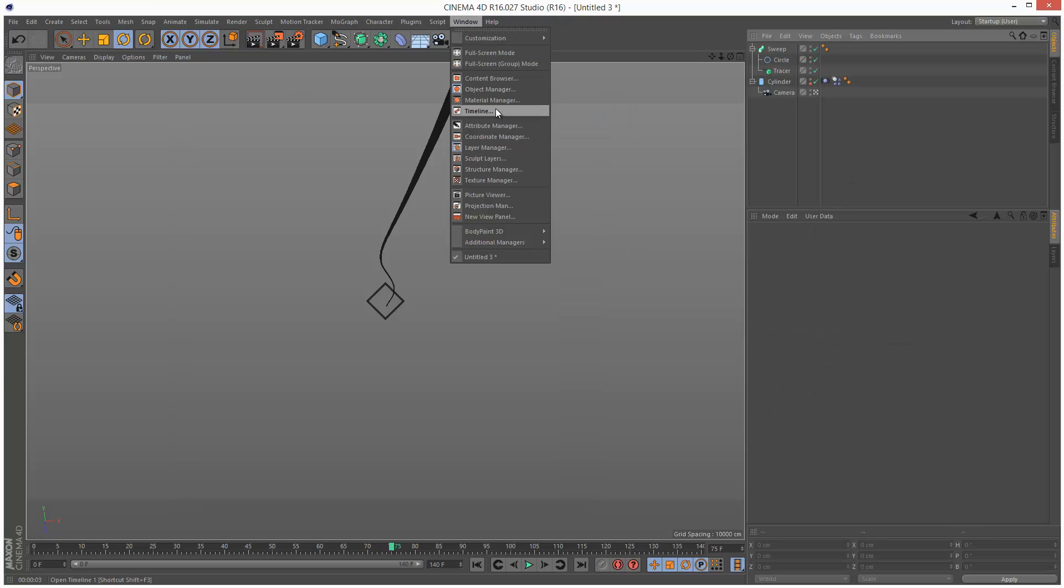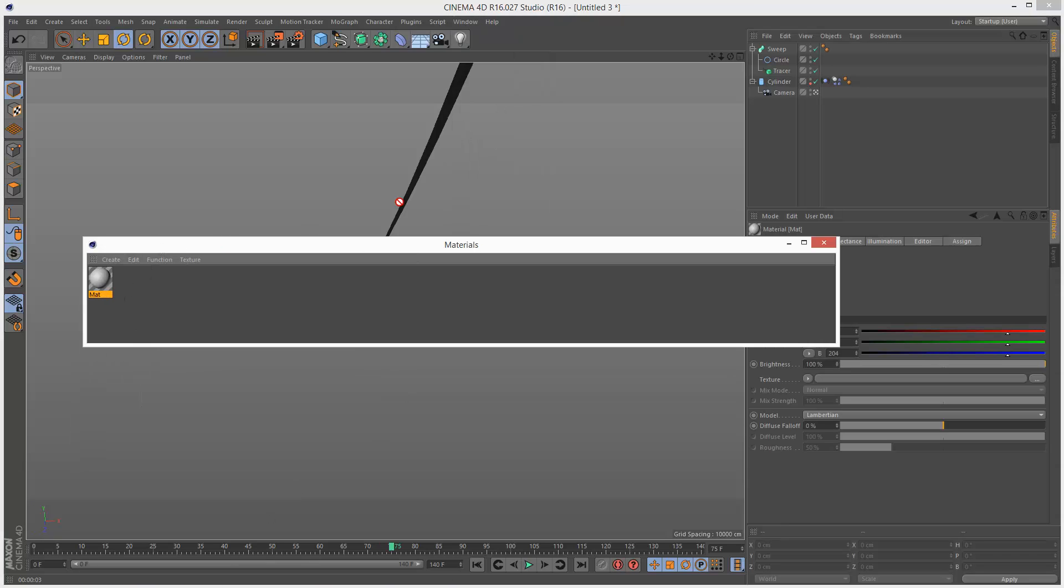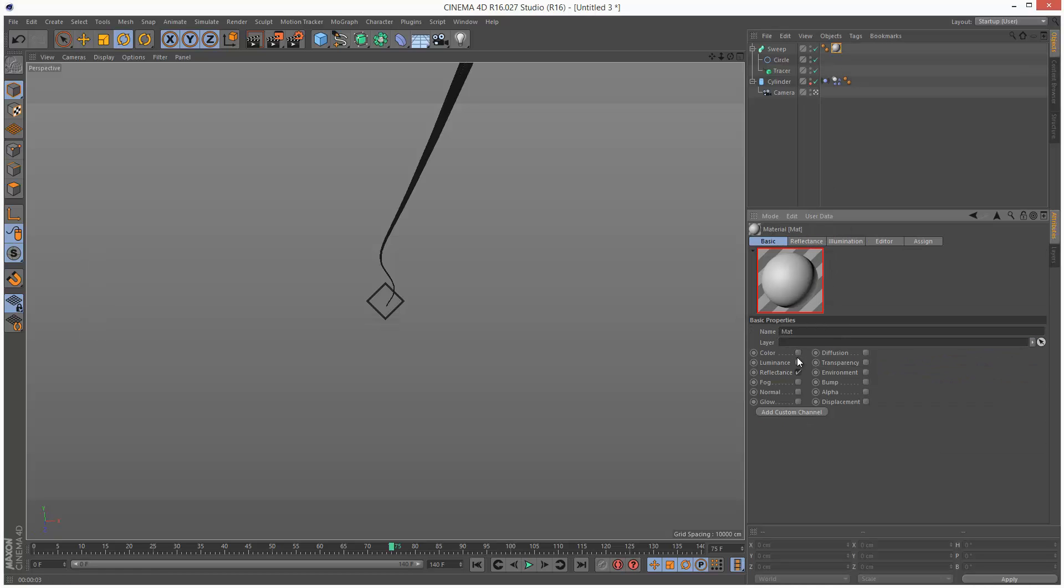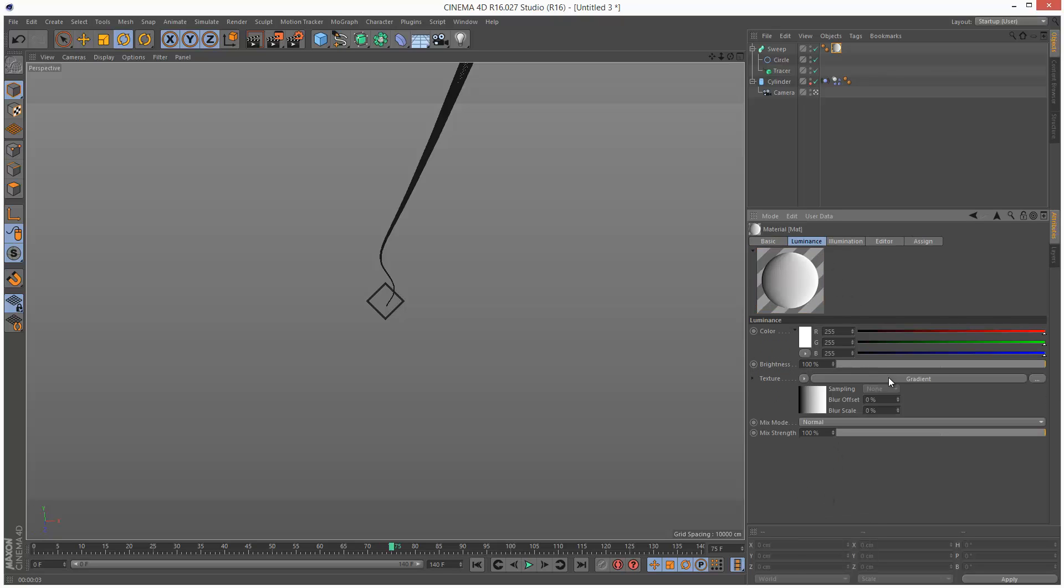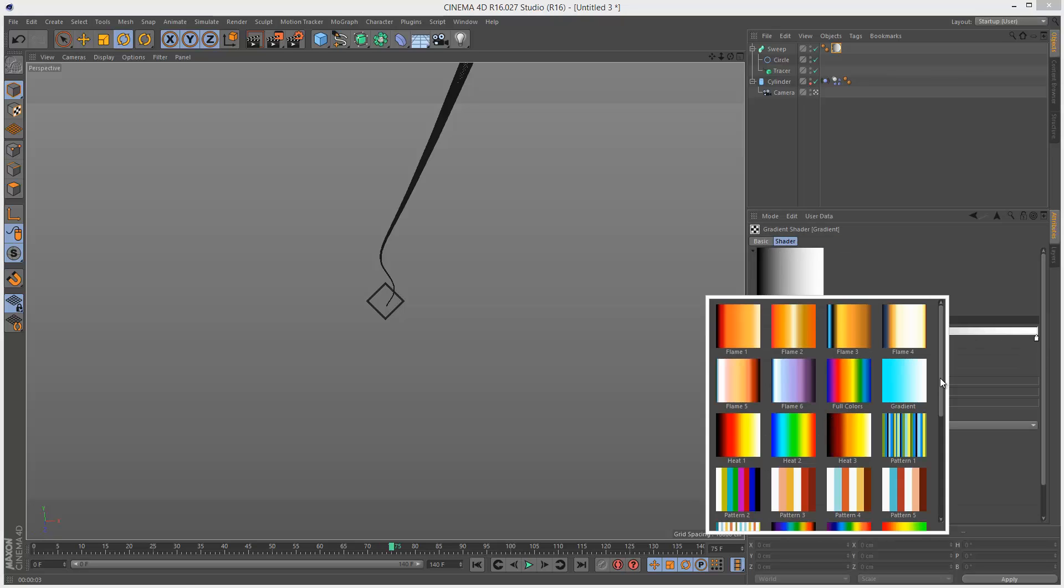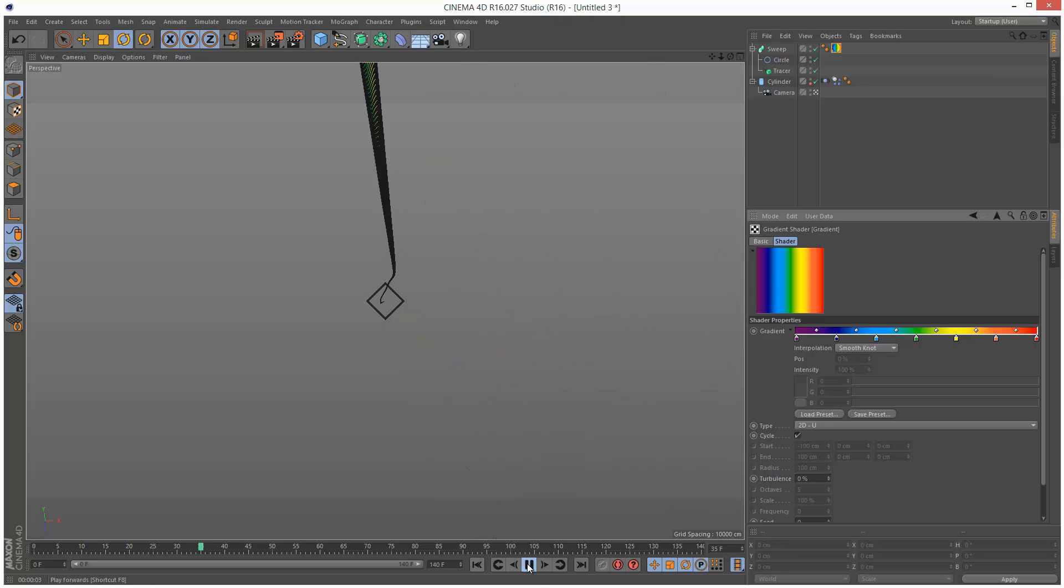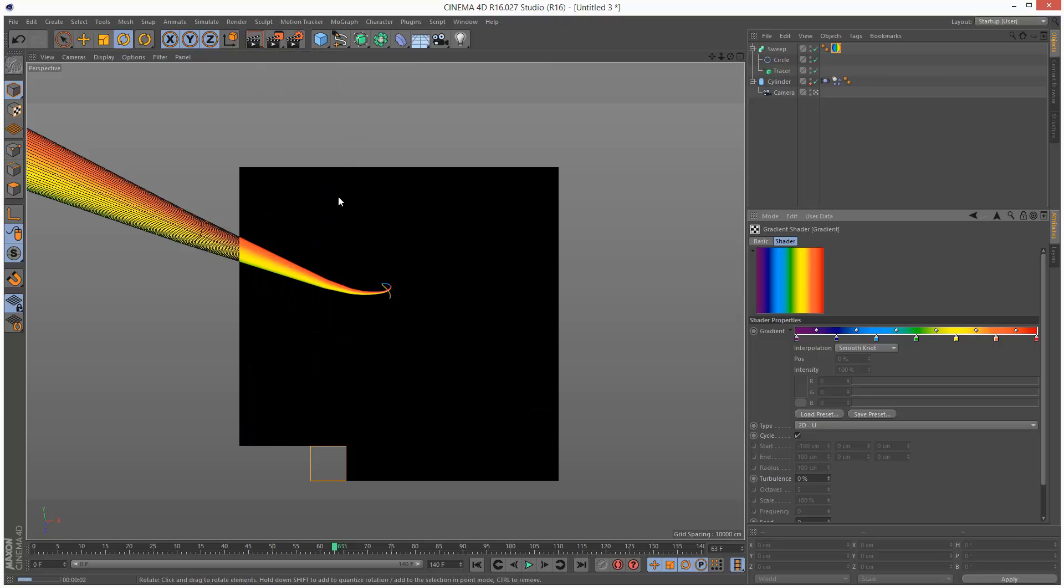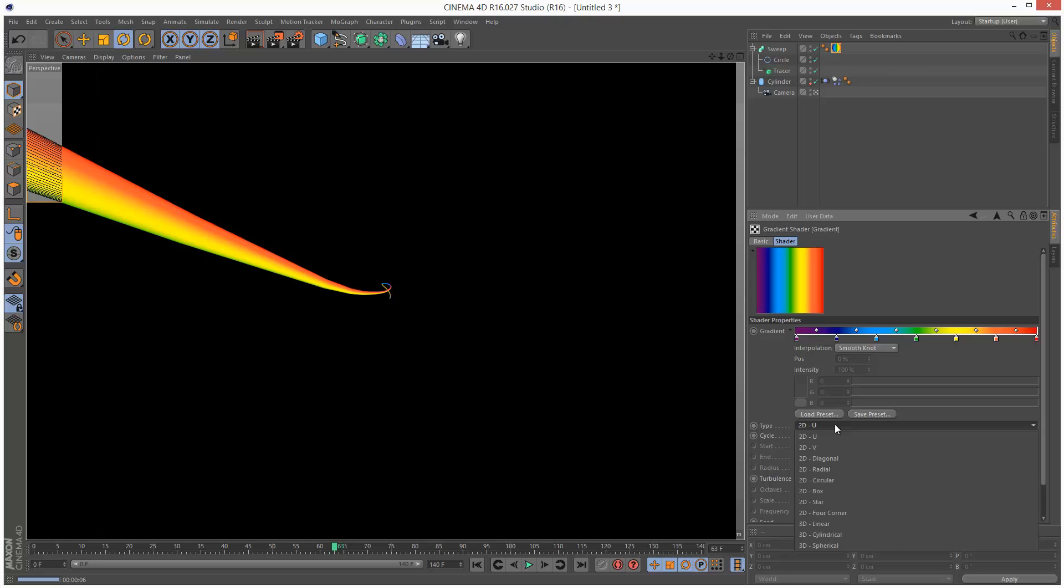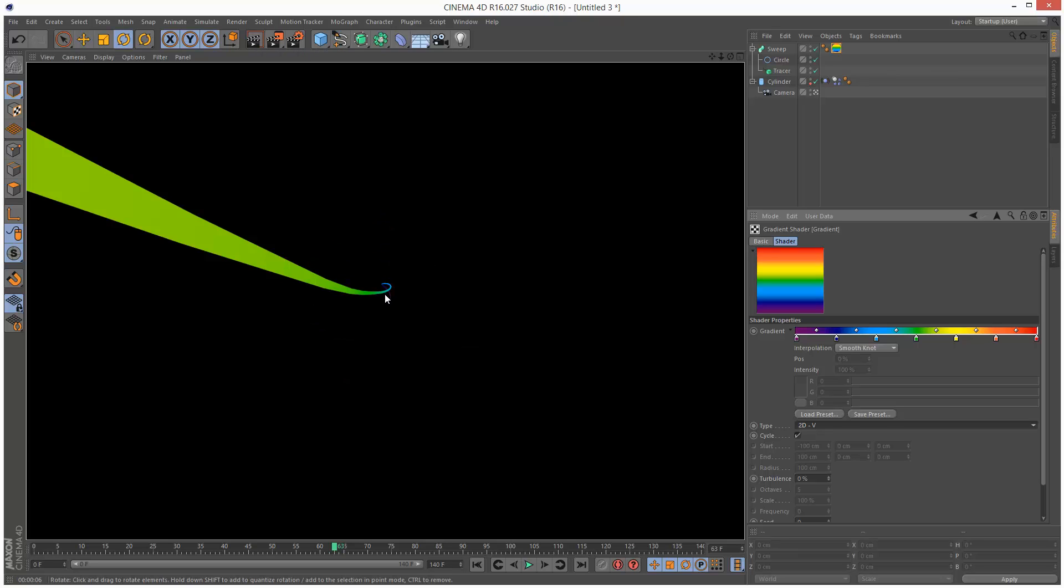I'm just going to create a quick material. Just drop it on the sweep. And I'm just going to give it one simple luminance channel. So I'm just going to turn off color, reflectance, check luminance. Give it a gradient. Click on the gradient and just click this tiny arrow. We've got some presets, load preset. And I'll give it a rainbow preset. And I'm just going to play this back. If I just render this, we've got this rainbow effect going on. Except I want to set the type to 2D V. So this way the gradient is basically end to end.